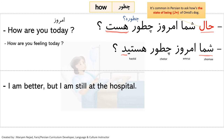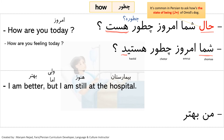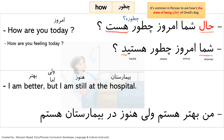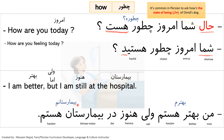The answer: 'I am better but I am still at the hospital.' — 'behtar' (better), 'vali/amma' (but), 'hanooz' (still), 'bimaristan' (hospital). Formally: 'man behtaram vali hanooz dar bimaristan am'. In informal speech we skip the preposition 'dar' and the pronoun 'man', so: 'behtaram vali hanooz bimaristan am'.